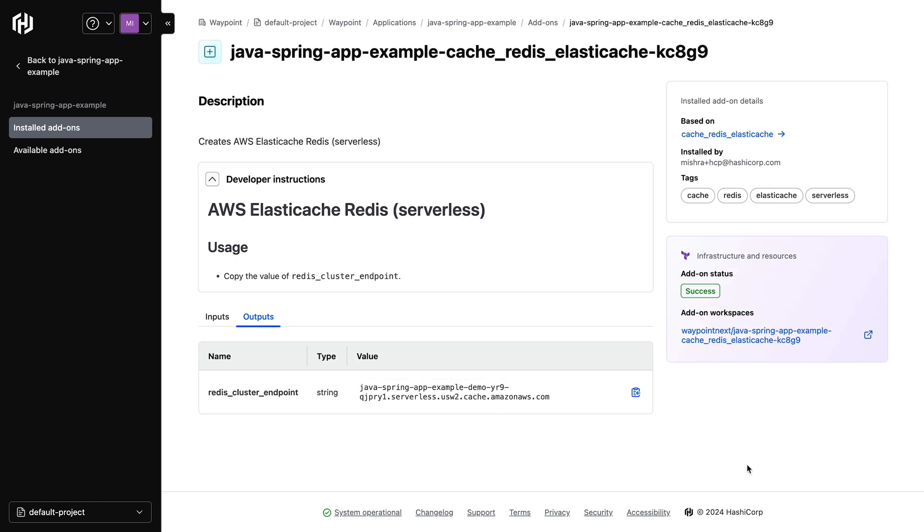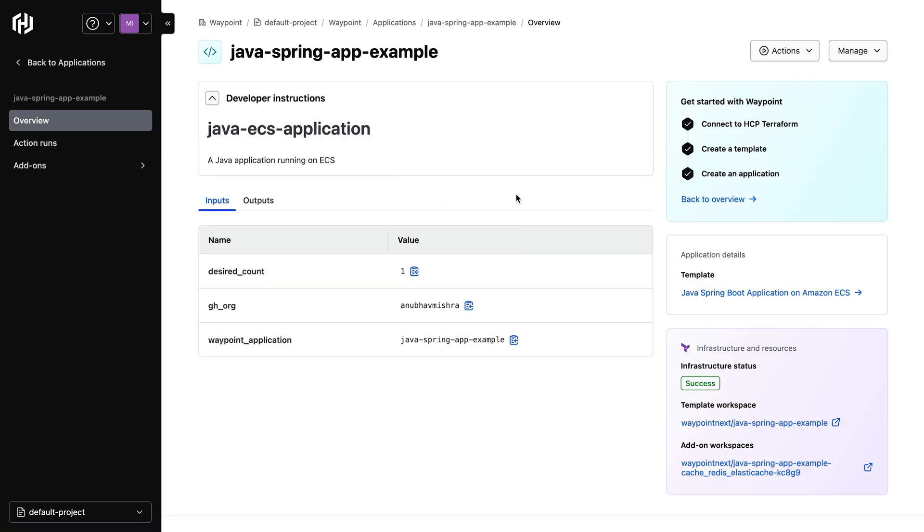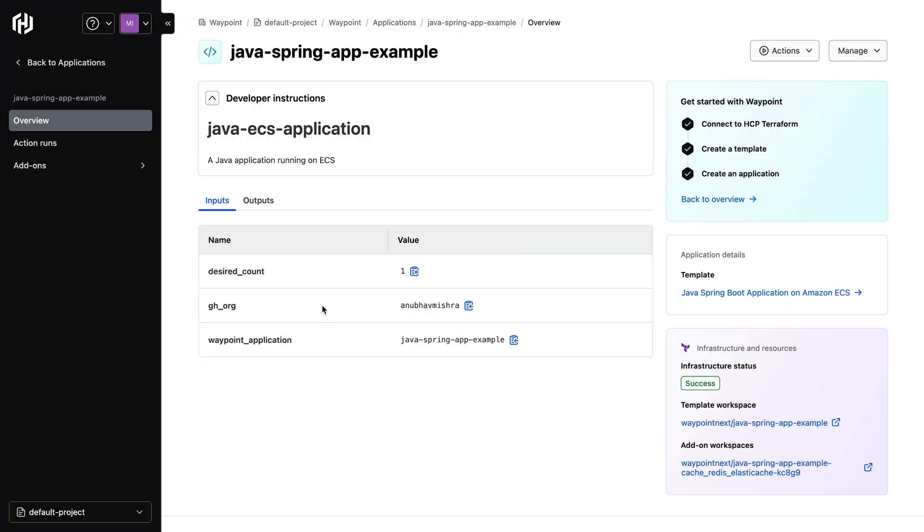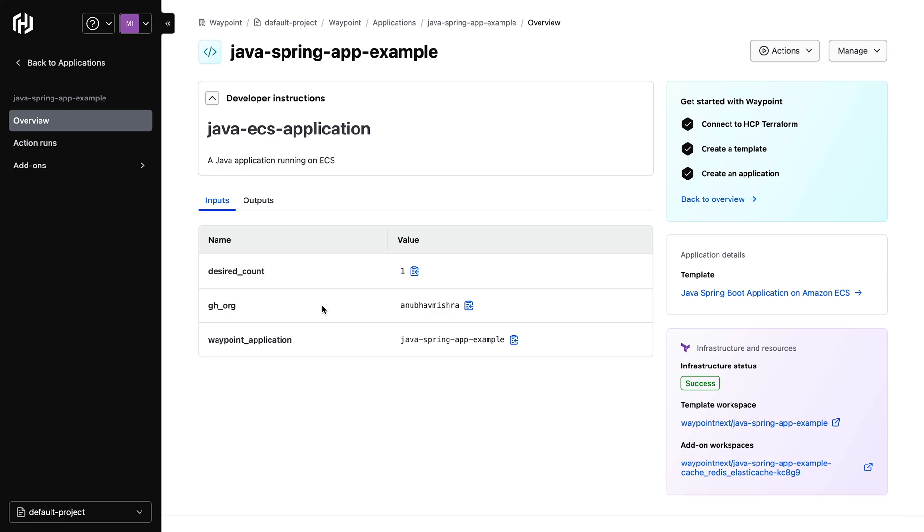In this demo, we will use a waypoint action to force a new deployment of our ECS service. If you remember, earlier we had assigned an update ECS service action to the template. Our application was automatically assigned this action and we can now use it to update our ECS service. Let's run it. Now let's switch to the AWS console to see if we forced a new ECS deployment.